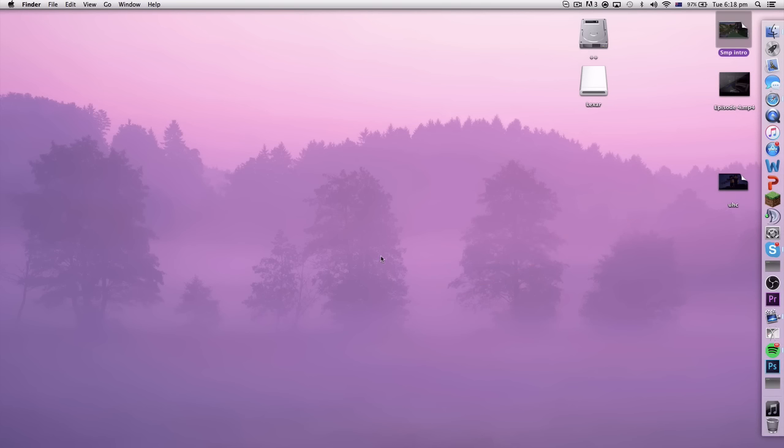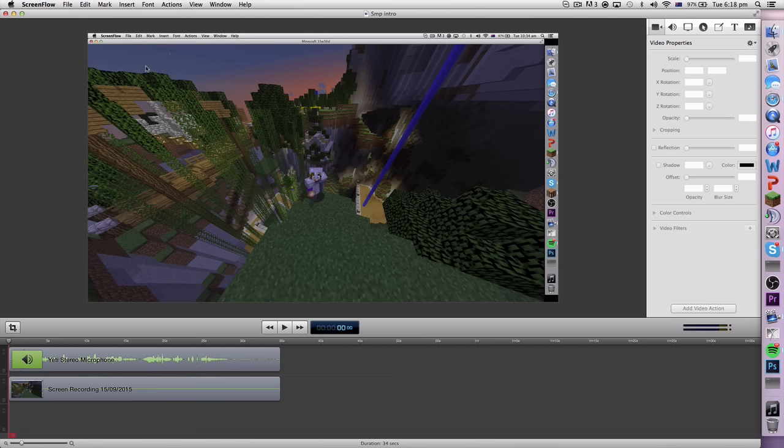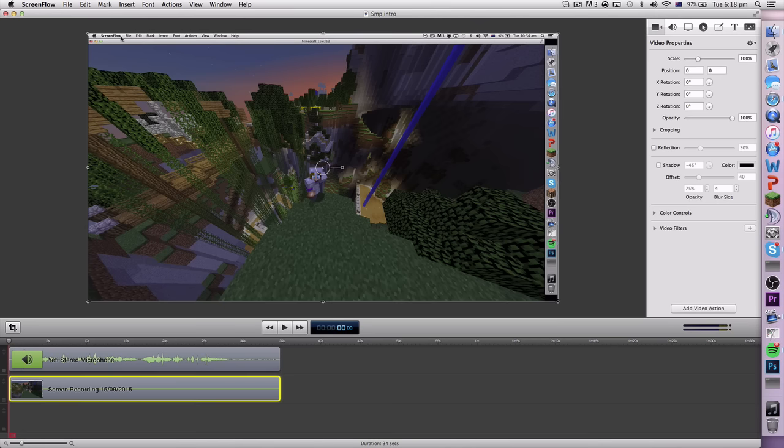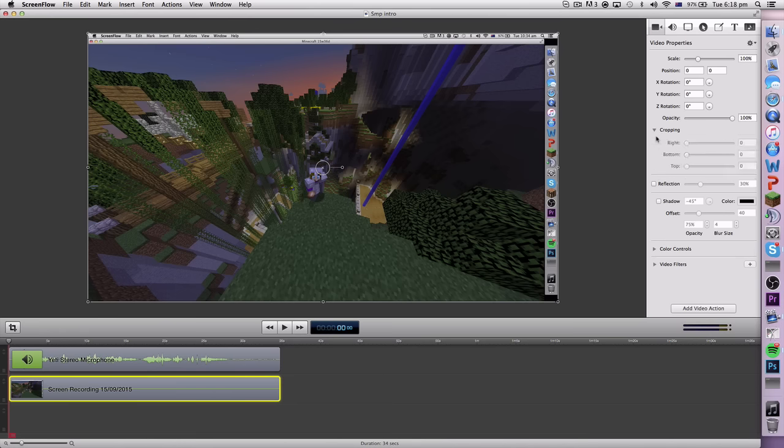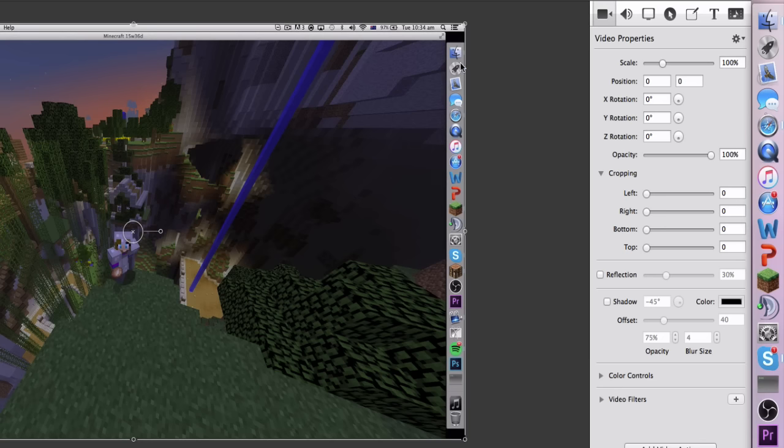Once you've done that, you'll be left with a little video which will pop up on the screen. If you've obviously done a full size recording, you'll be left with these little bars up the top on your window. To remove these, you want to head over to your cropping section on the side here.